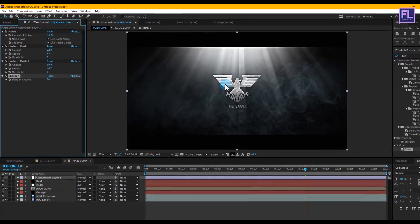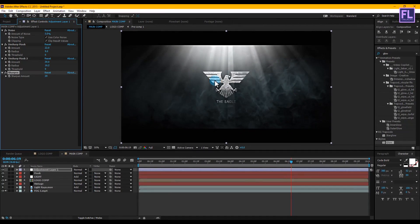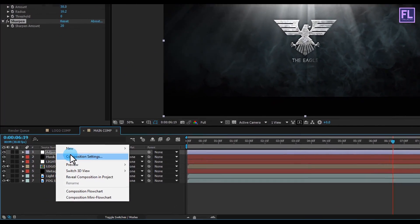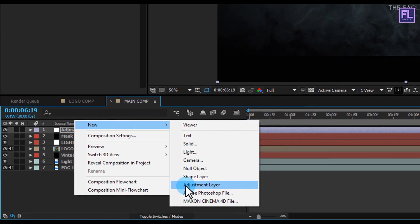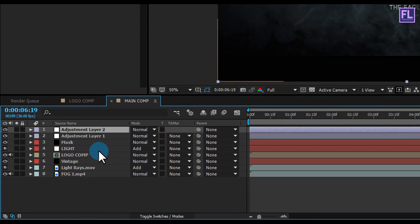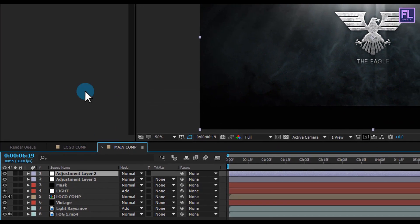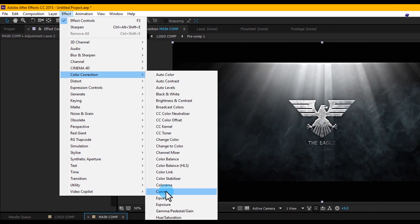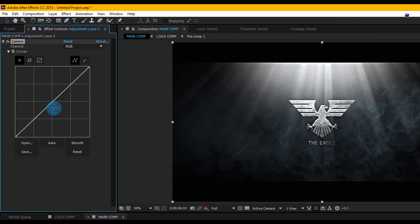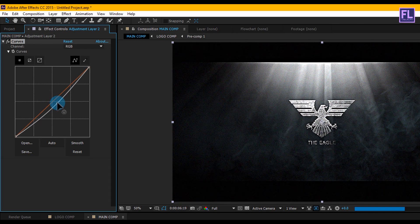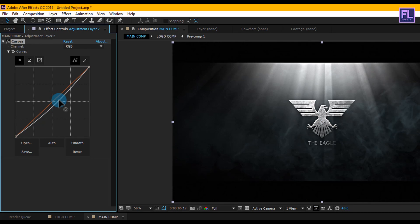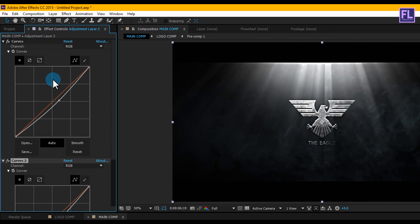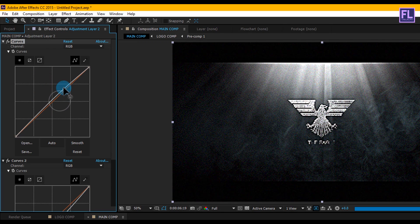Wow, it looks really awesome. Create another new adjustment layer — right-click > New > Adjustment Layer. Select it, go to Effect > Color Correction and choose Curves, then change the RGB curves. Then select this effect, press Ctrl+D to duplicate it, and change the RGB curves again.